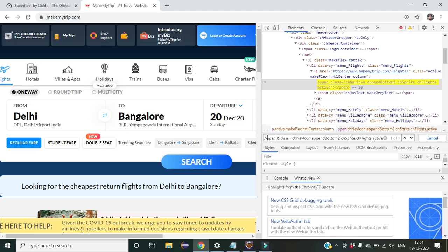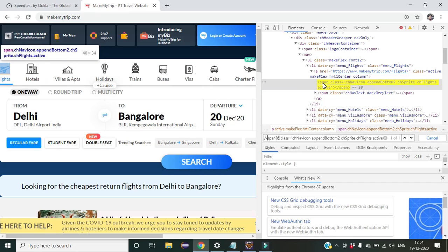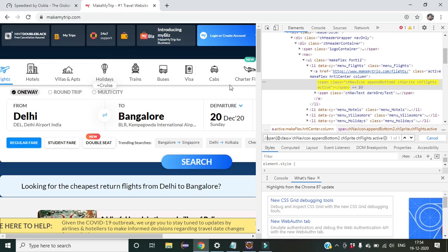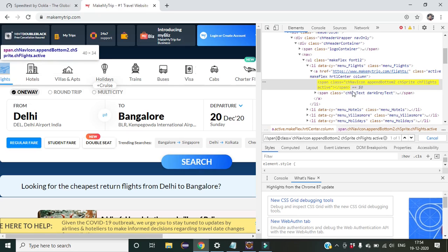You can see we have successfully created an XPath for the Flights tab. But this one we already created is a relative XPath — not an absolute XPath — because we are just creating an XPath wherever the blue highlighted line is.